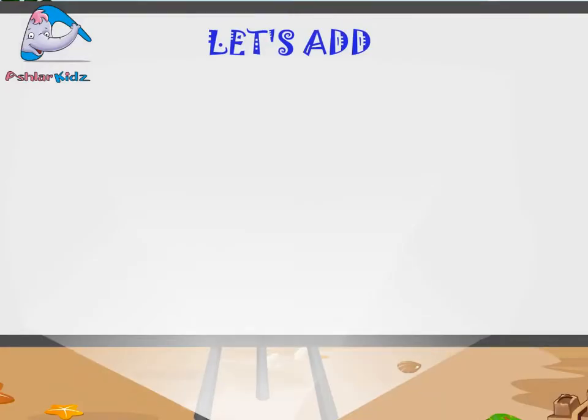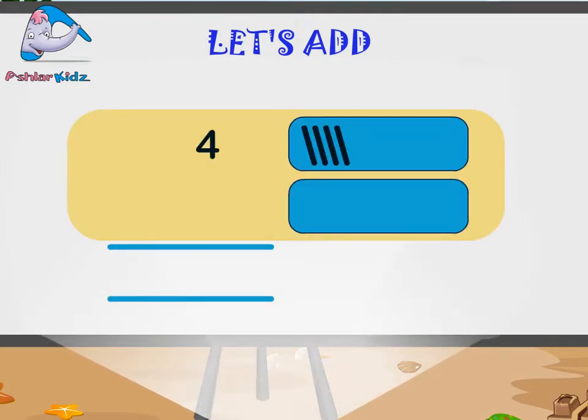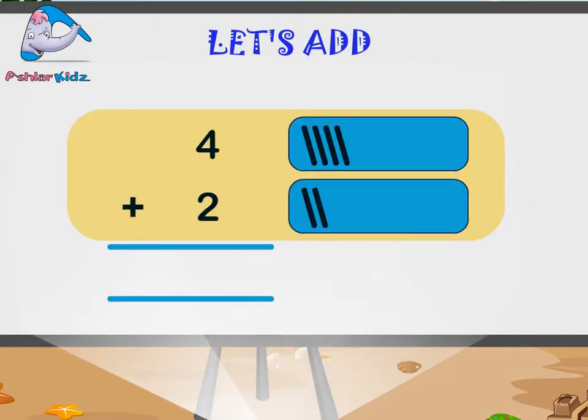Let's add. Four plus two is equal to six.